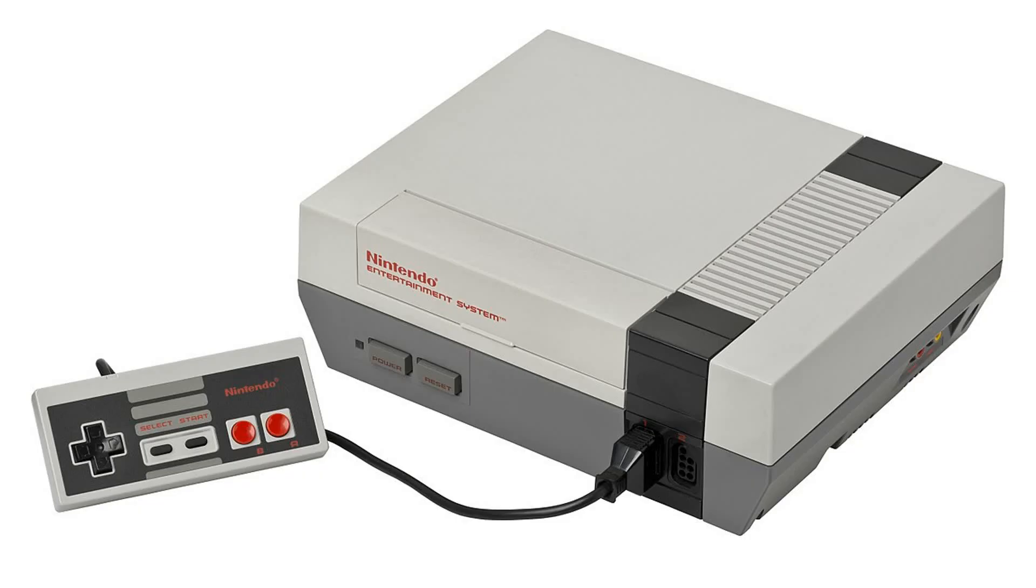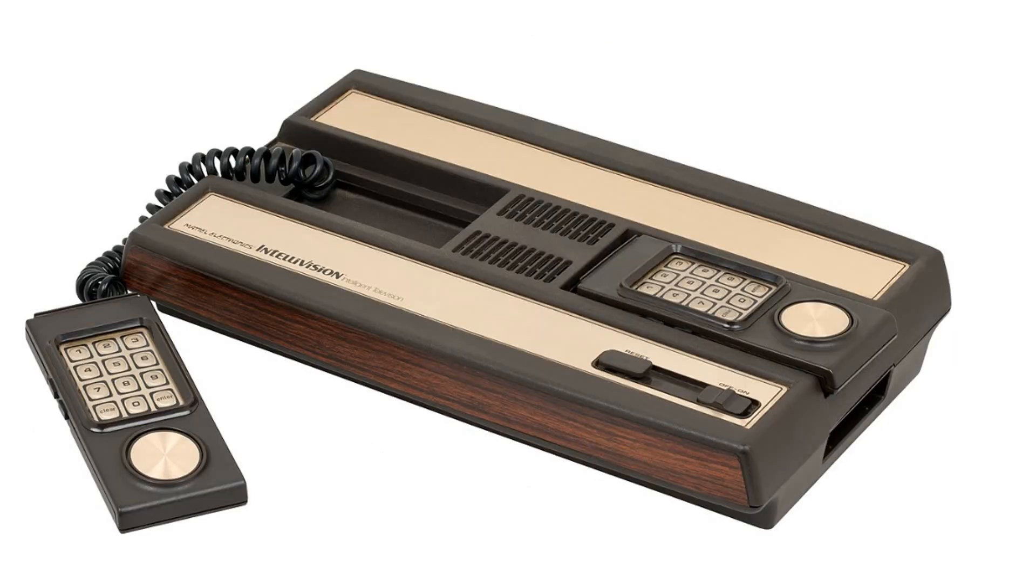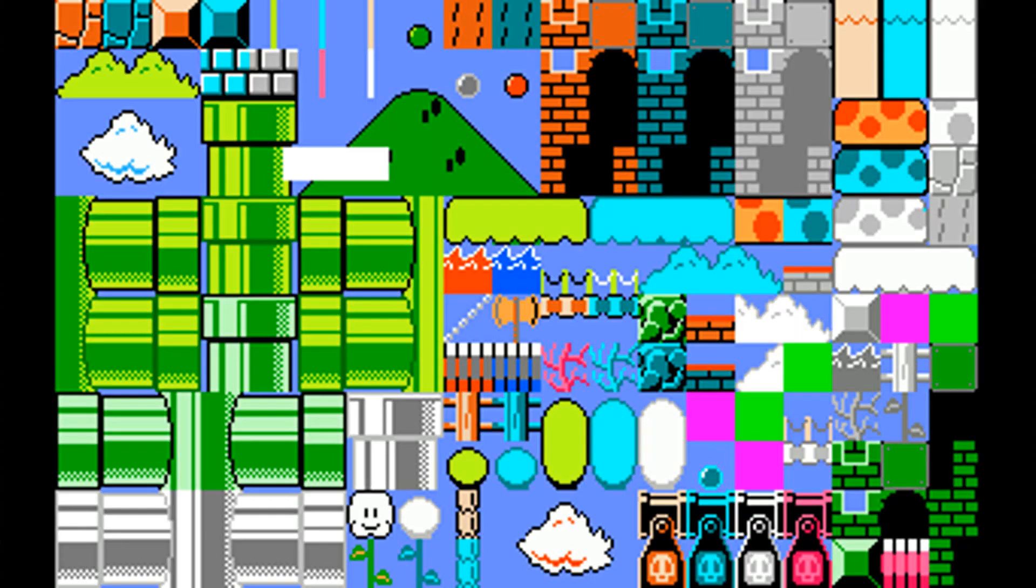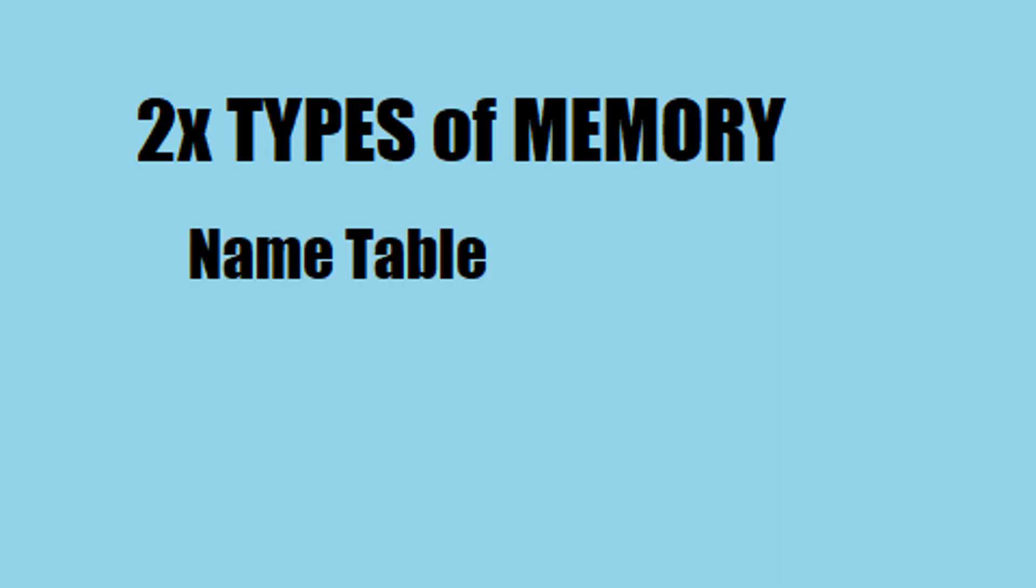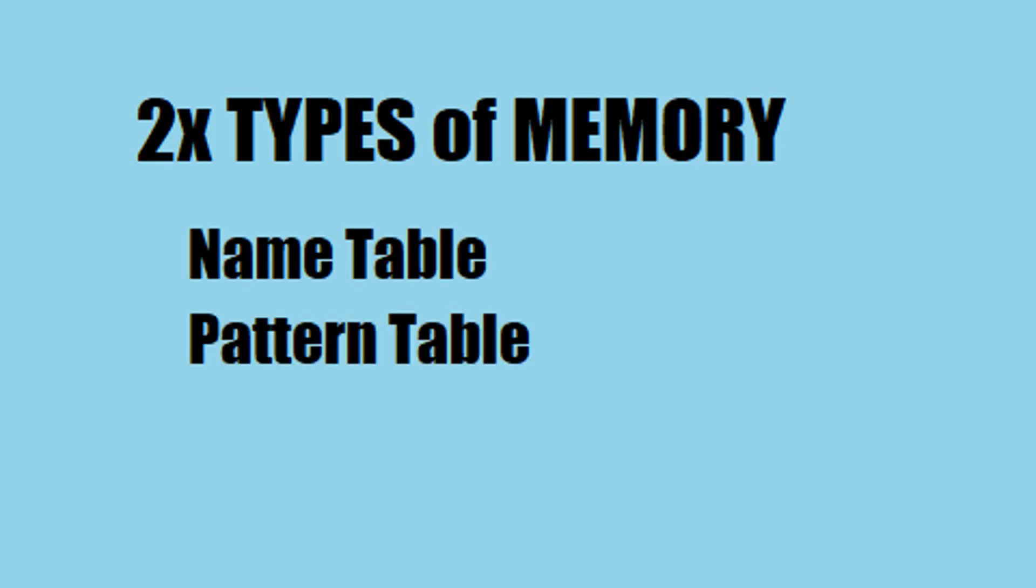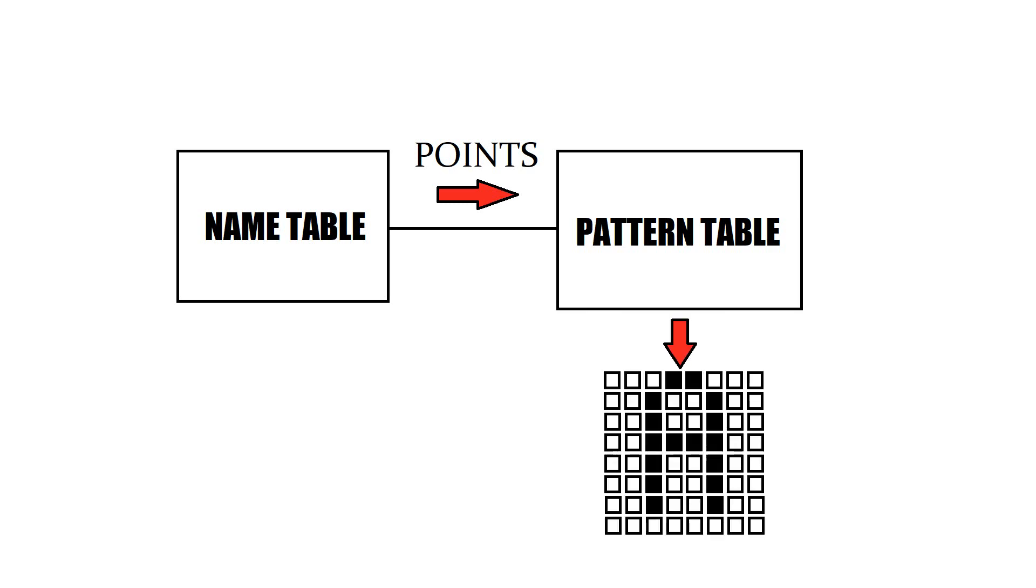Whether we're talking about the NES, the ColecoVision, the Intellivision, or other 8-bit systems, they all have something in common. They are all tile-based systems when it comes to their graphics. Sometimes the terminology will differ, but these type of systems use two different types of memory in order to display their graphics: the name table and the pattern table. The name table points to the pattern, and the pattern table contains the pattern.